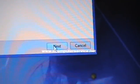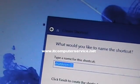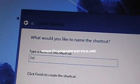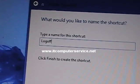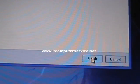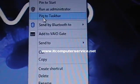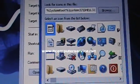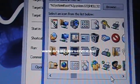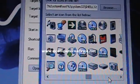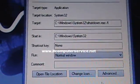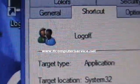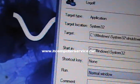Click Next and name this shortcut 'Log Off', then click Finish. Go to Properties, change the icon — pick one with a user icon. Click Apply.